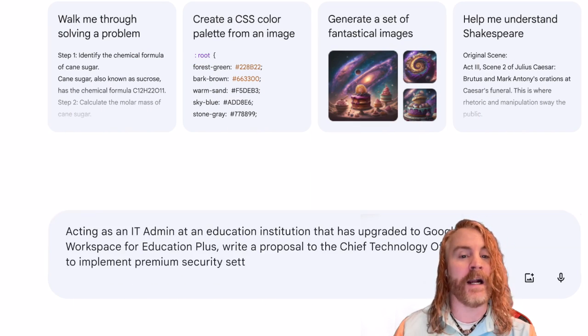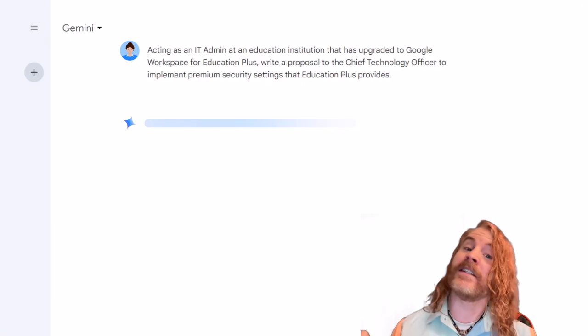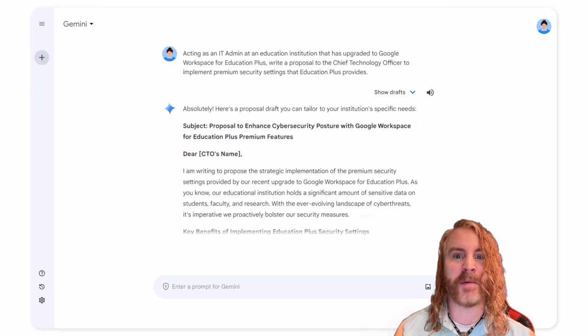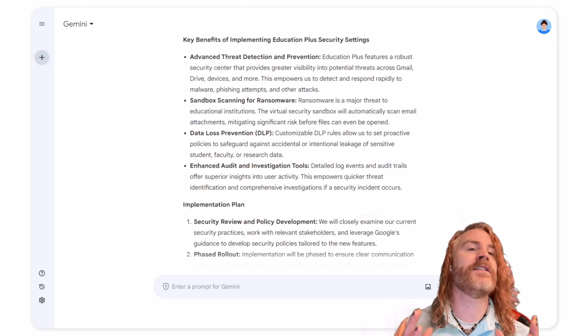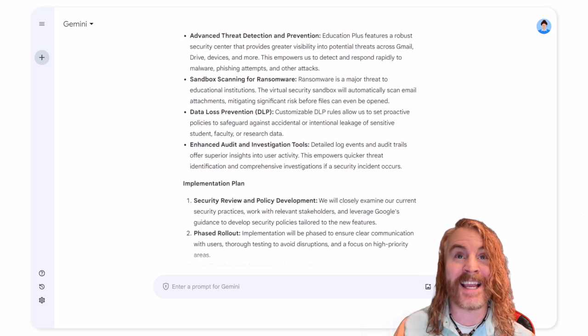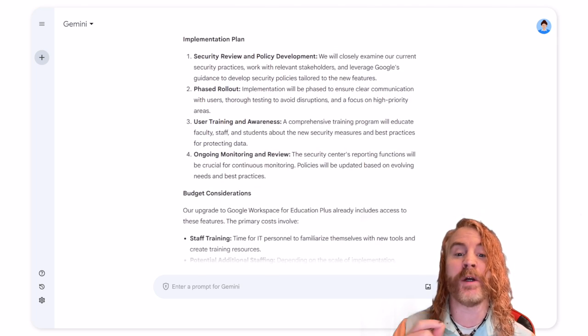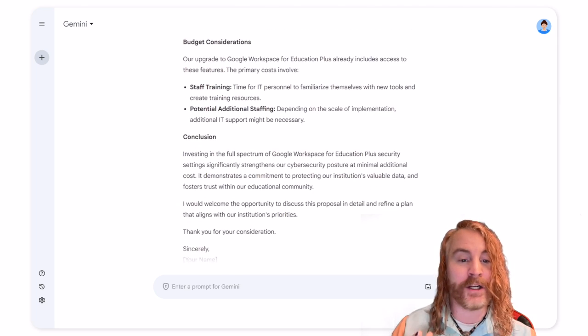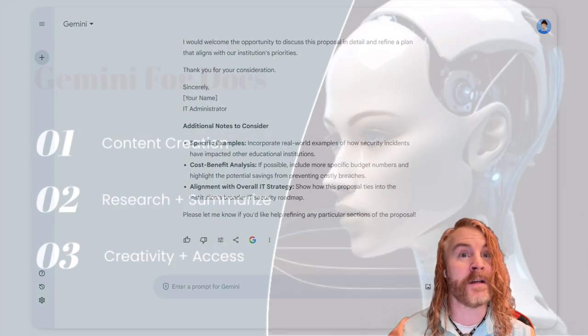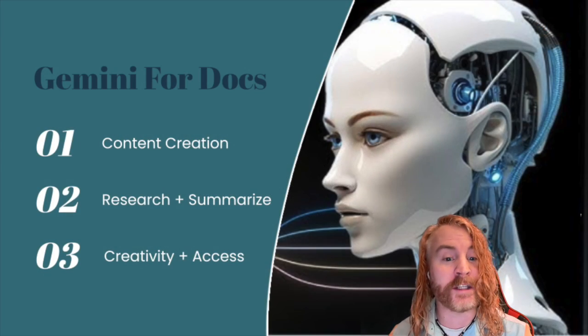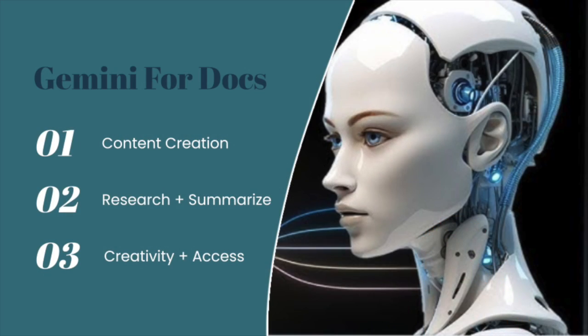To be honest, AI is not perfect. It can sometimes make mistakes and misunderstand things. That's why it's important to use it carefully and critically. So we're going to explore how to do that today, focusing on how Gemini can specifically help us within Google Docs — things like content creation, research, and creative applications.